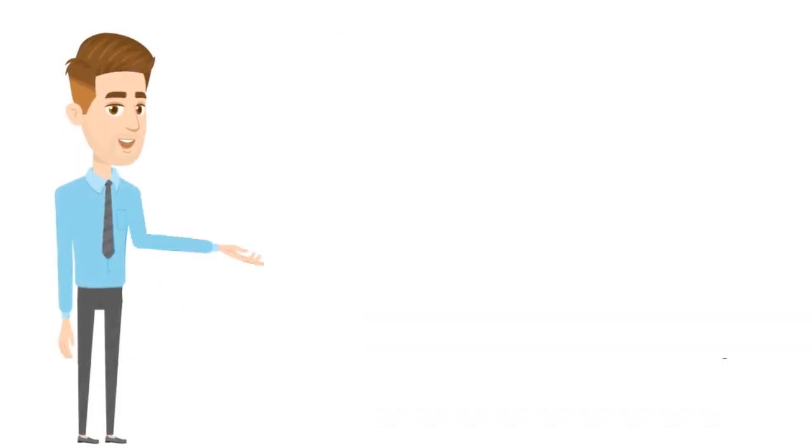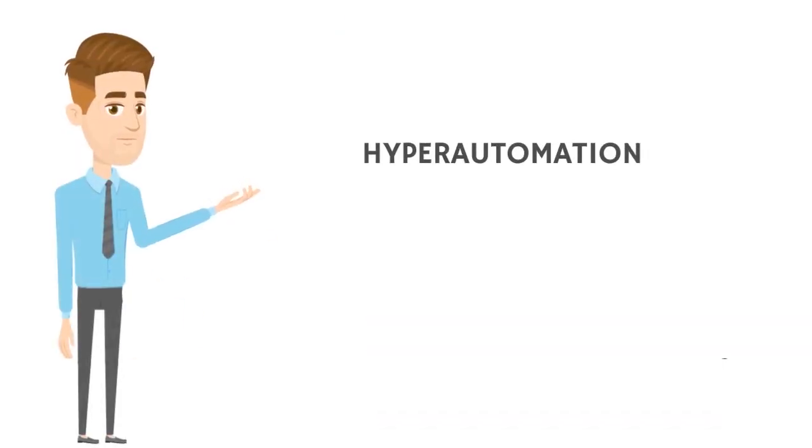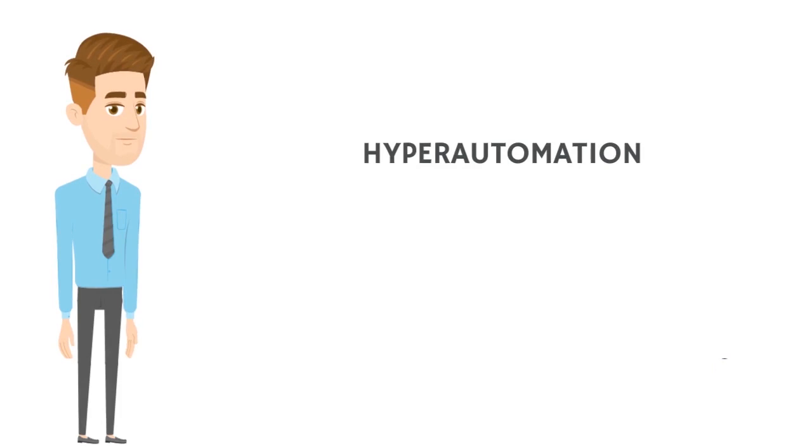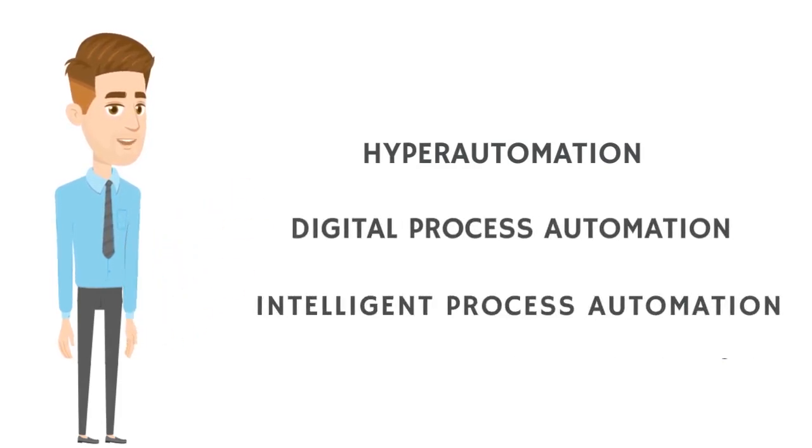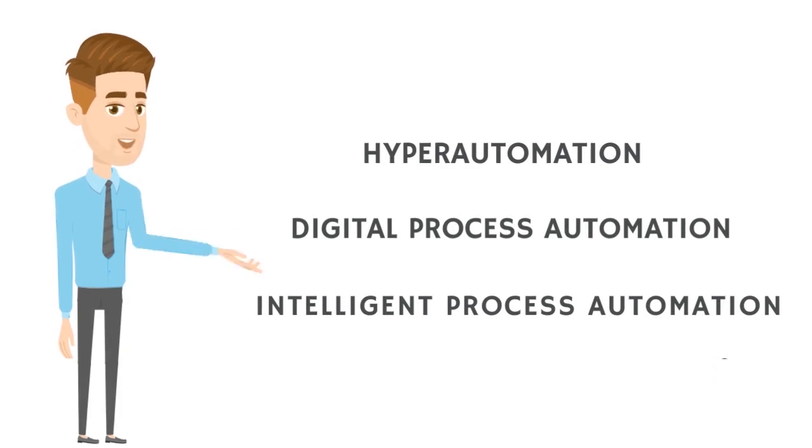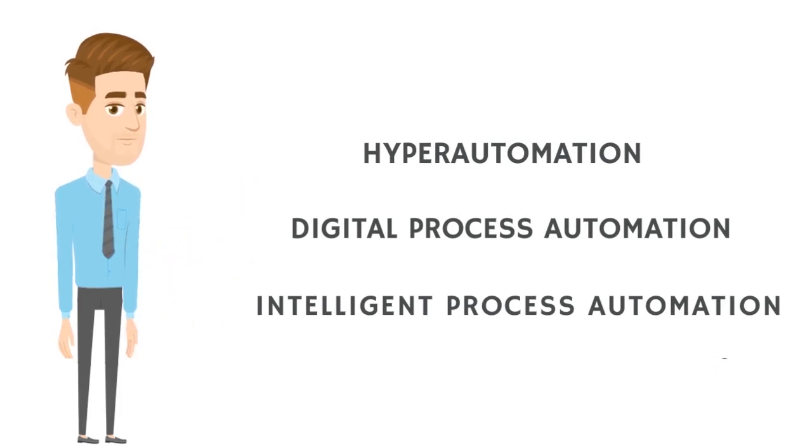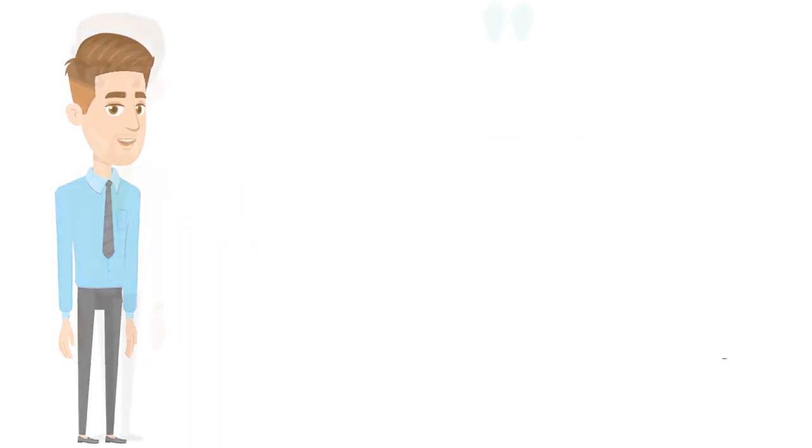It goes by many names. Gartner calls it hyperautomation, Forrester calls it digital process automation, and IDC calls it intelligent process automation. Hyperautomation is number one on Gartner top 10 strategic technology trends for 2020.